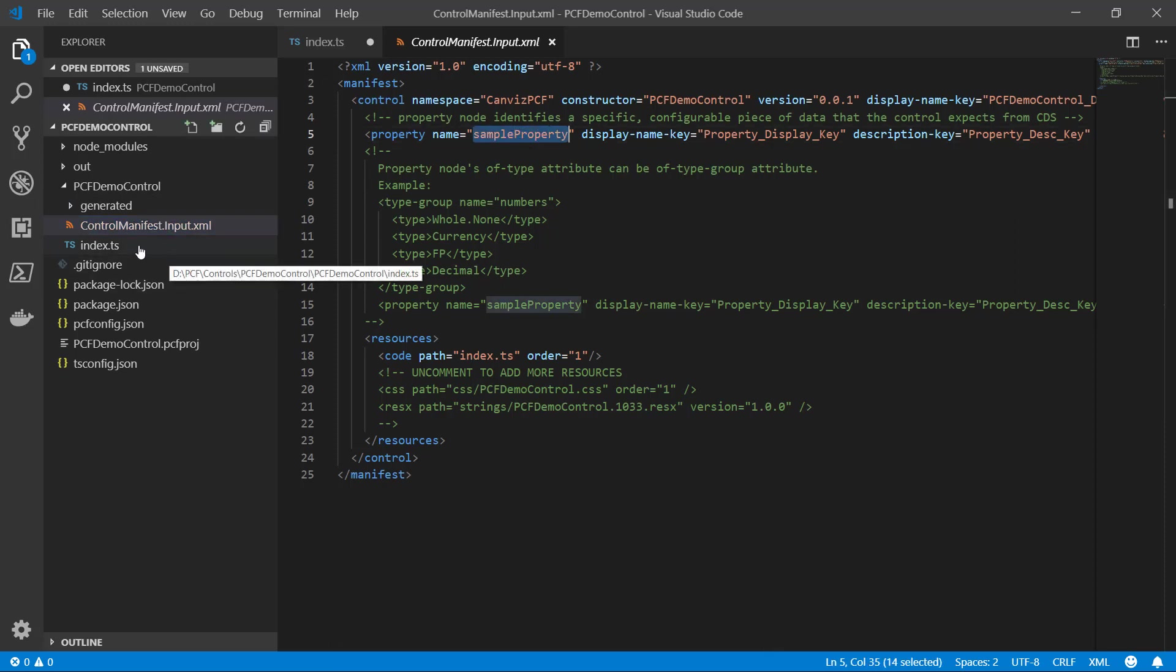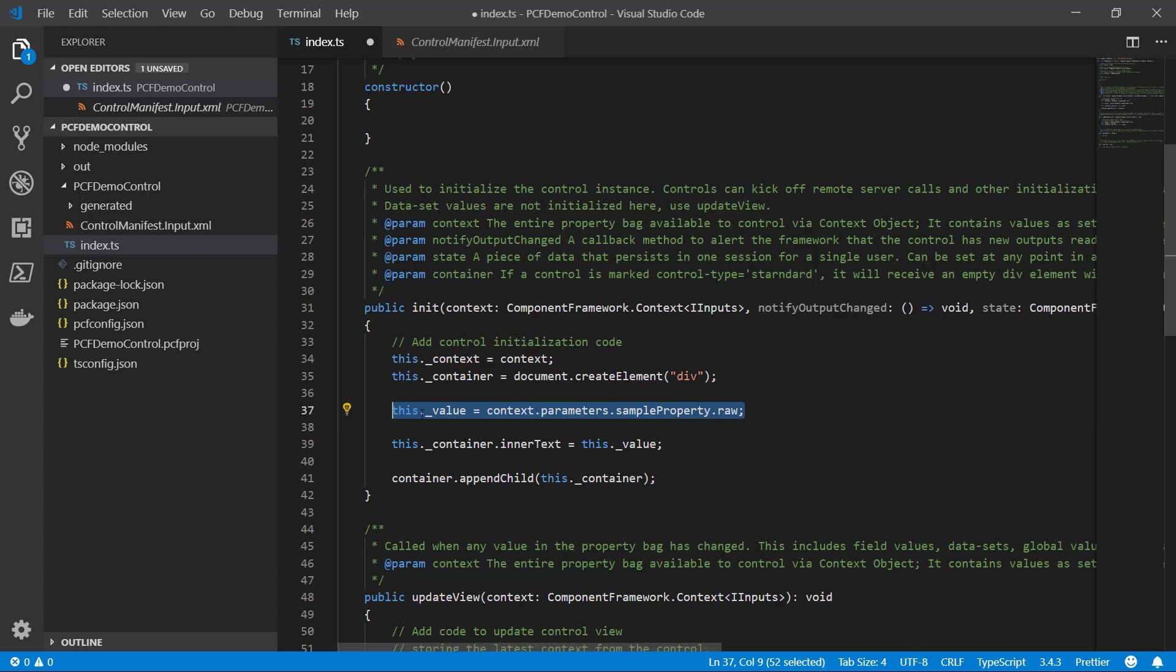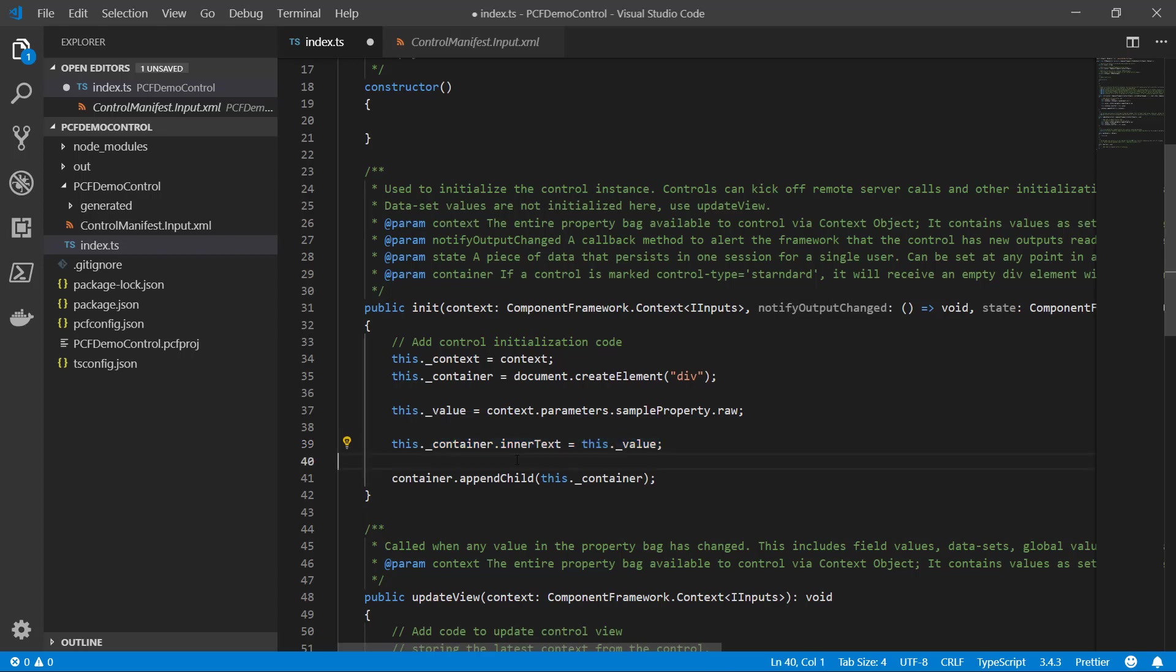So to access that programmatically at runtime, this is the code I used to do that. Once I've got that value back right there, then I'm just going to set it to the inner text of that container div that I created. This line of code does that.